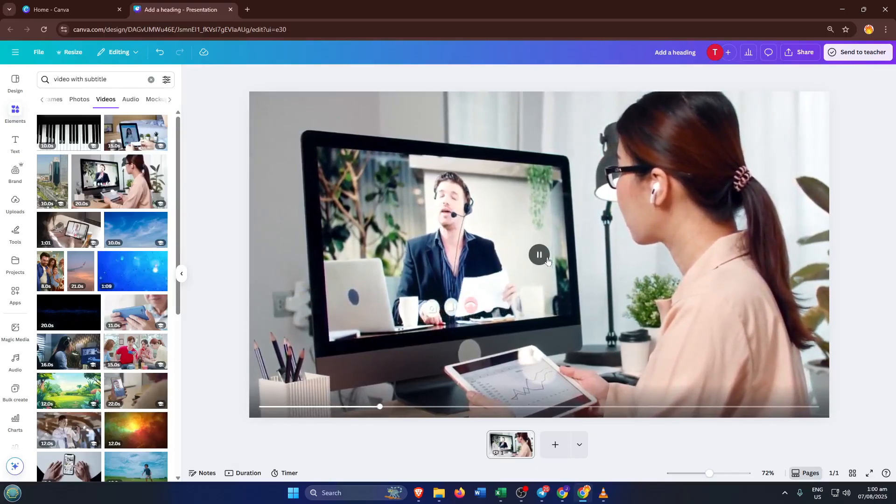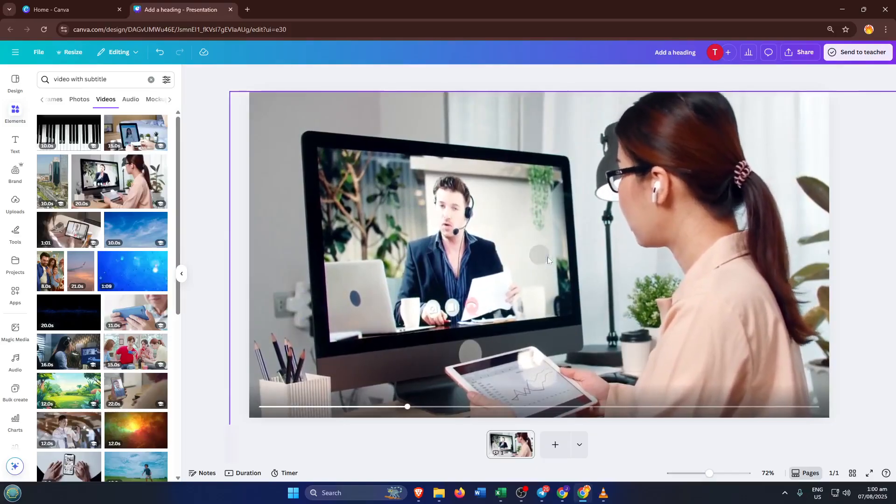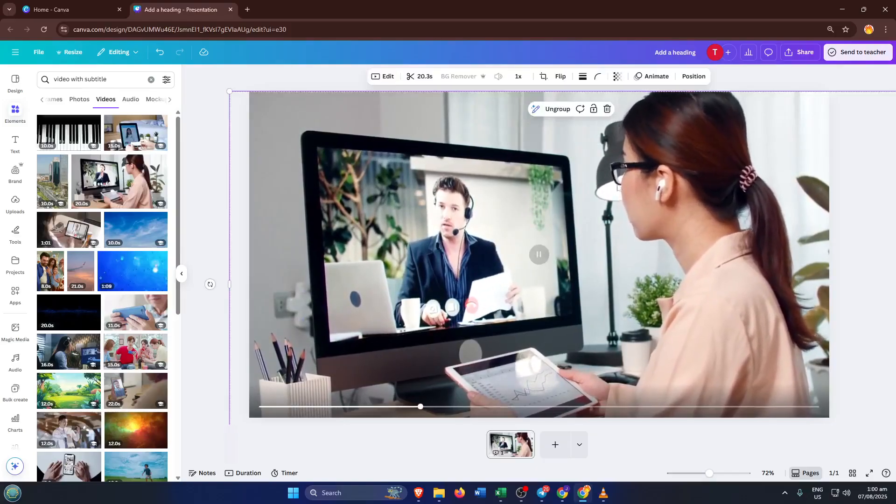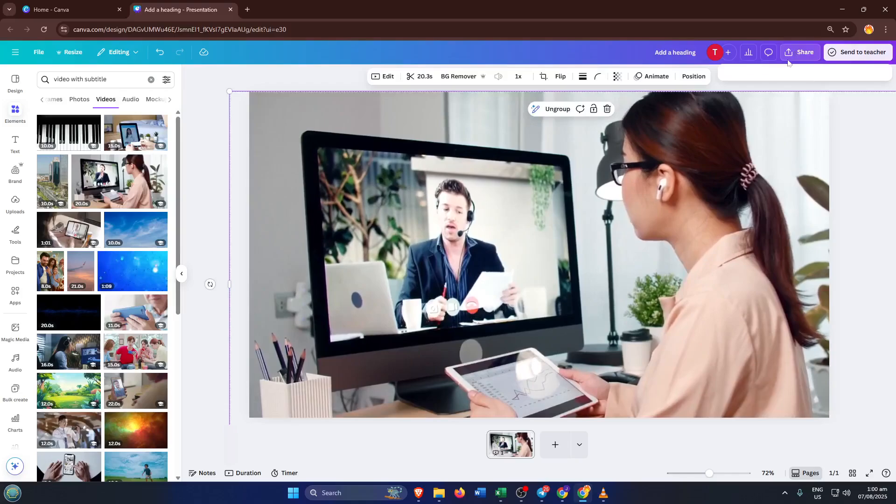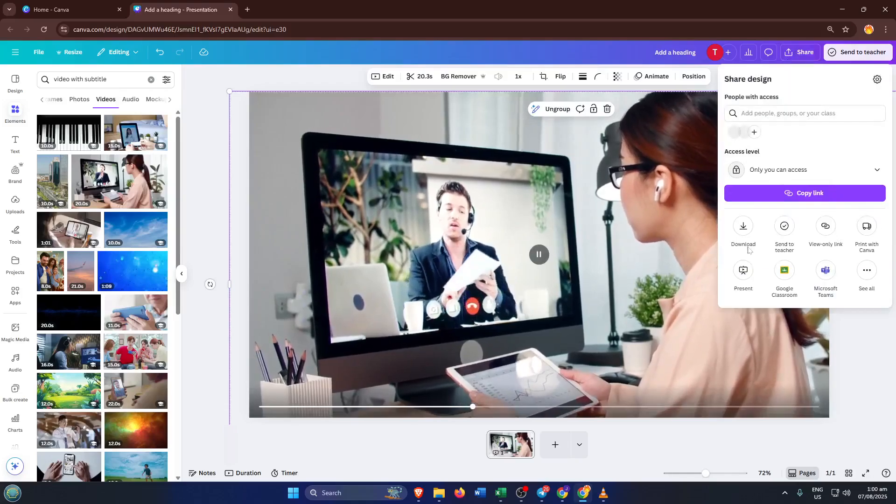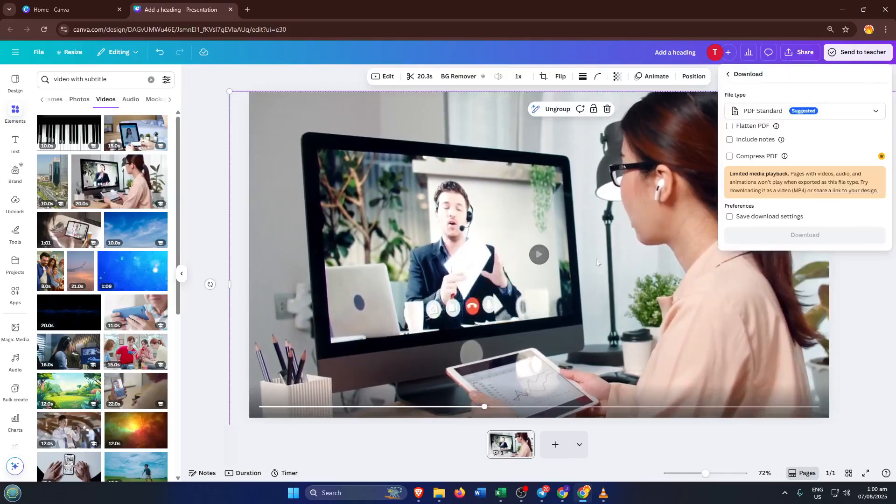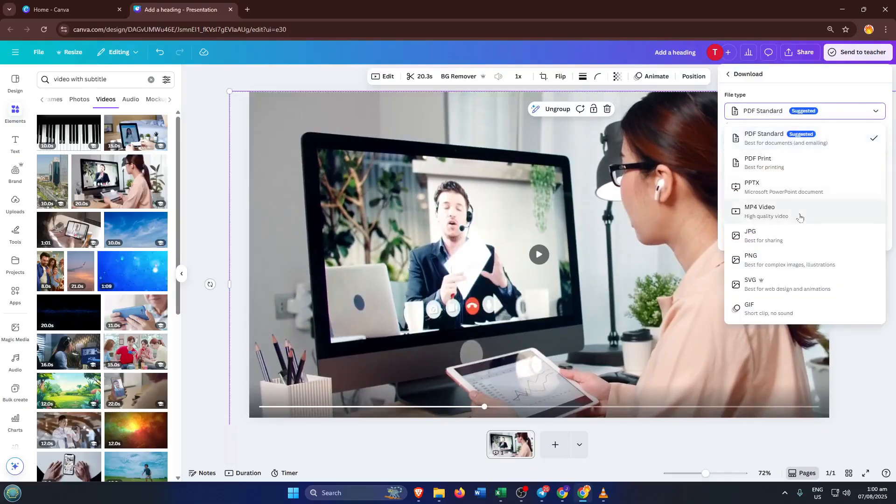All that's left is to download your finished video. Click the Share button in the top right, choose Download, and select MP4 Video. Canva will render your presentation into a video file, and you're done. You now have a clean, polished clip free from distracting text.